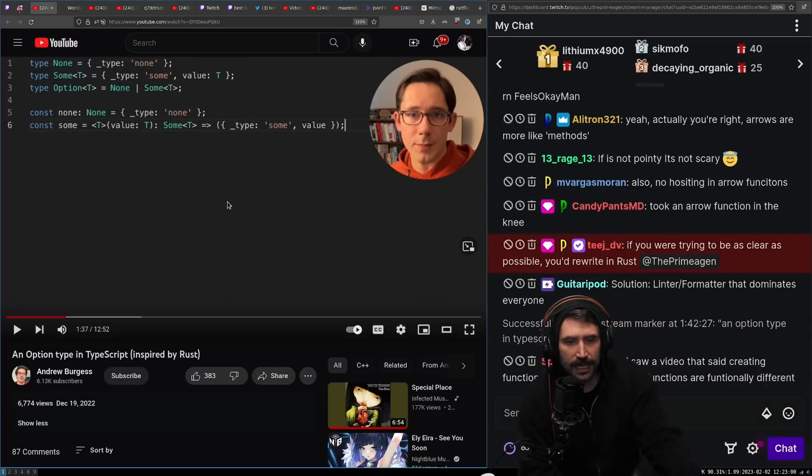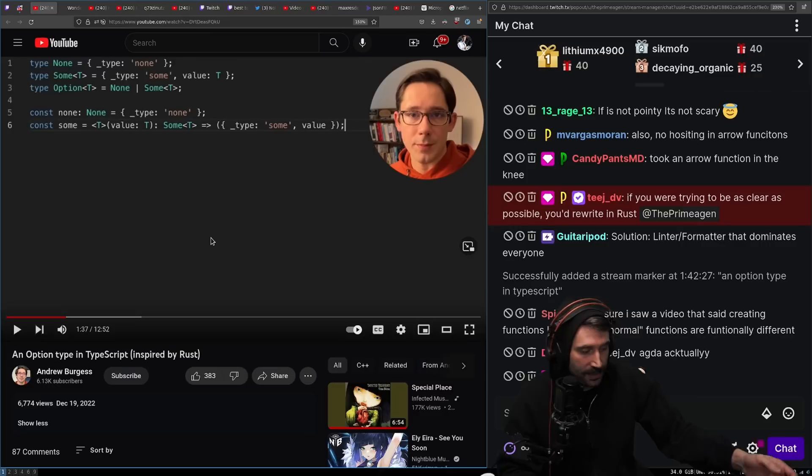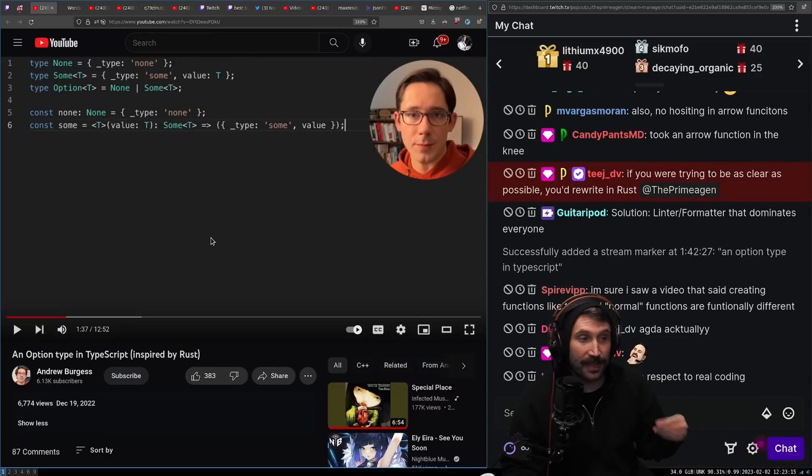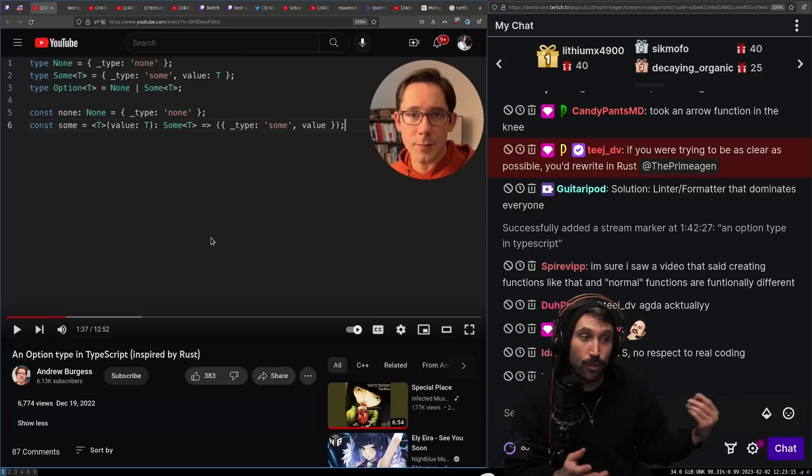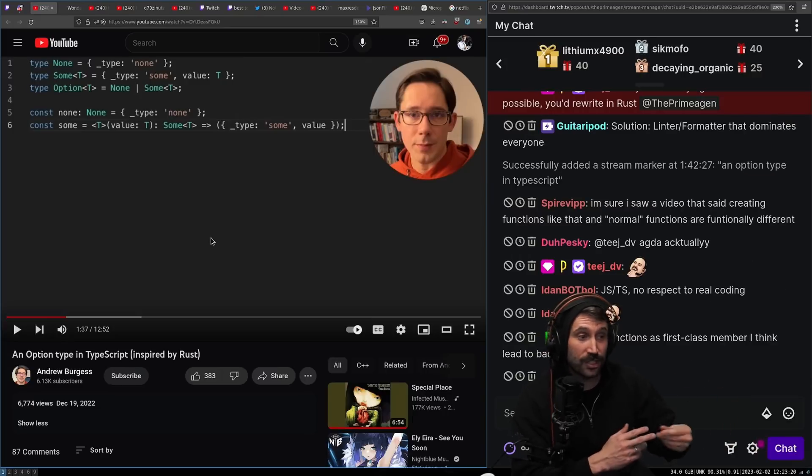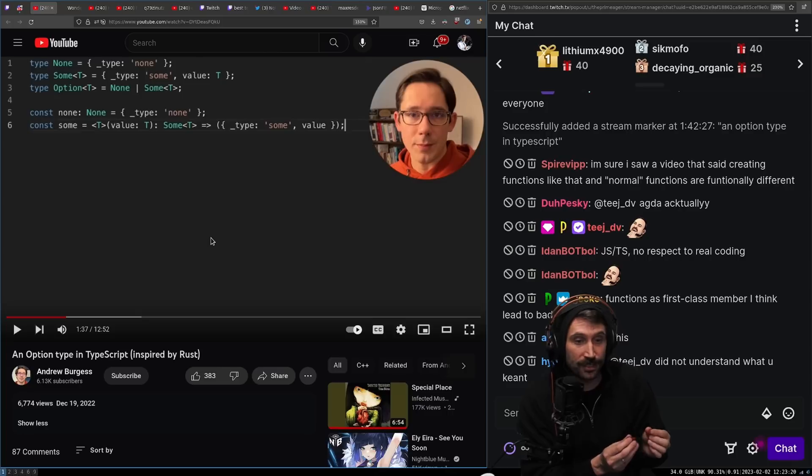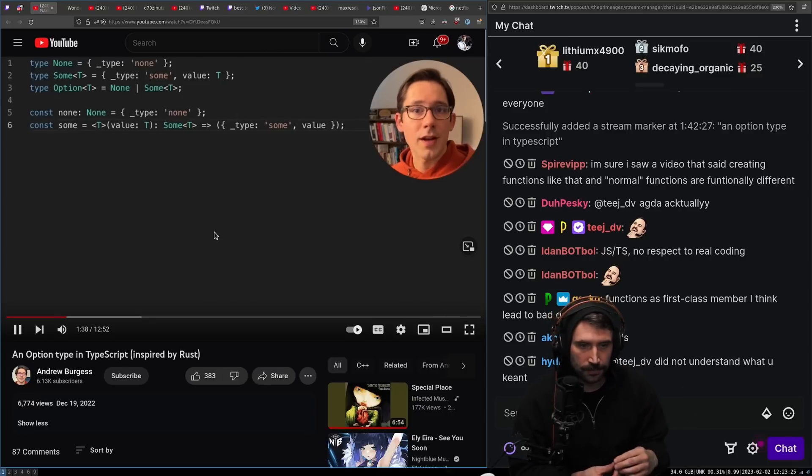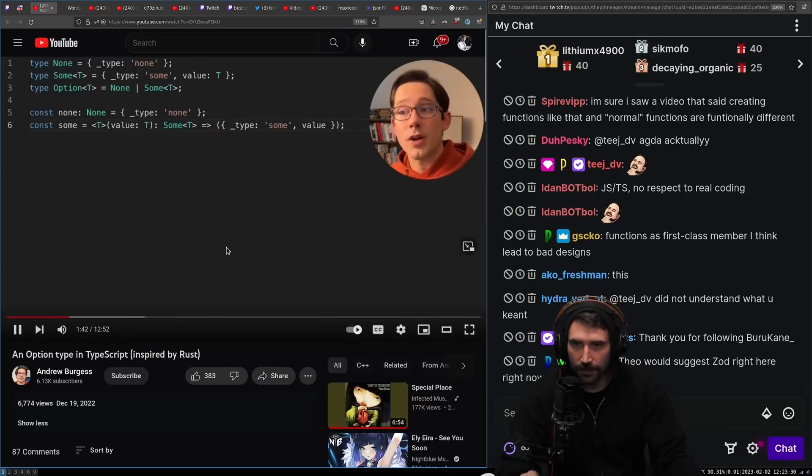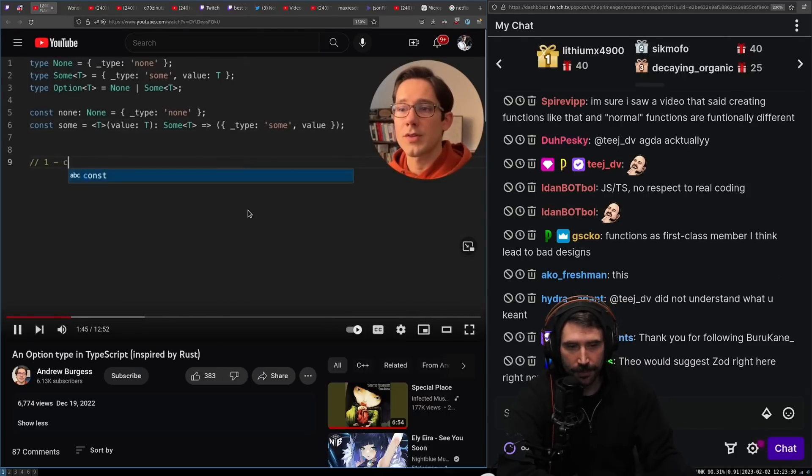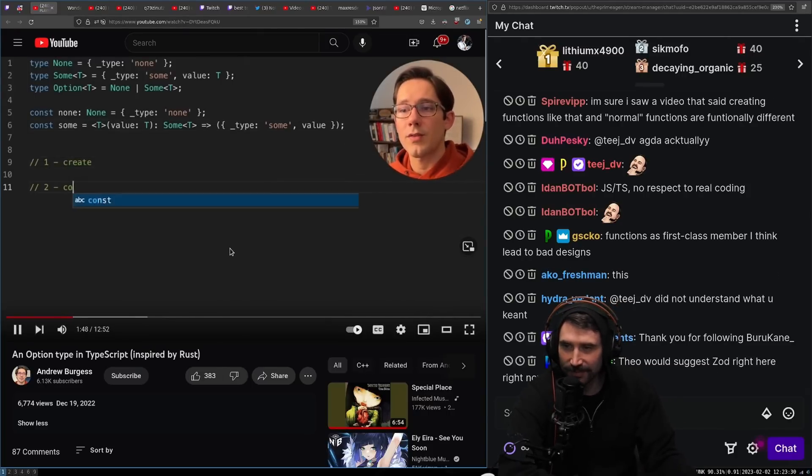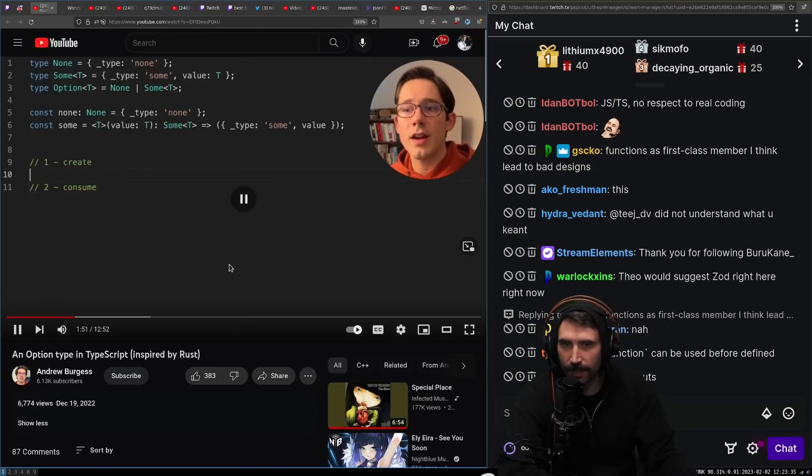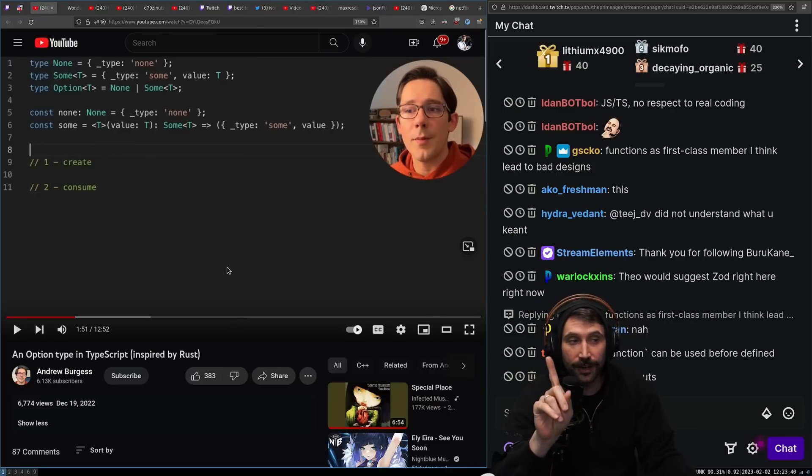I saw a video that said creating functions like that and normal functions are functionally different. They are functionally different. These wrapper functions actually lexically bind to this, whereas regular functions don't. So passing in an arrow function and you're referring to this gives you the ability to refer to this. Whereas if you pass in a function, that's an anonymous function, you can't actually bind to this. You bind to the global scope. They are non-functionally equivalent. Like this, or an envelope if you will, that we can put a value inside of these kind of two things you want to be able to do. The first one of course is we need to be able to create these. And the second thing of course is that we need to be able to consume them.